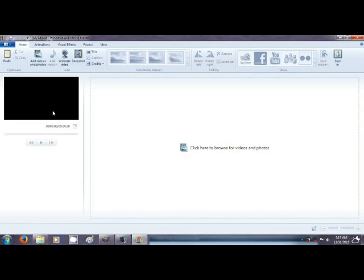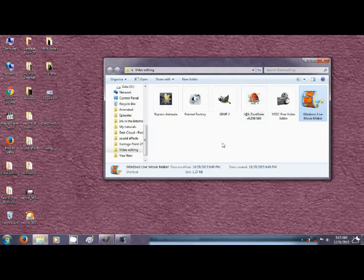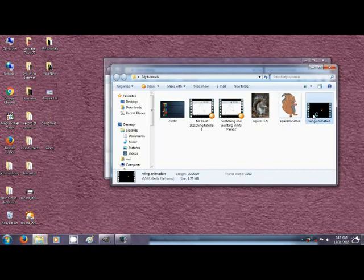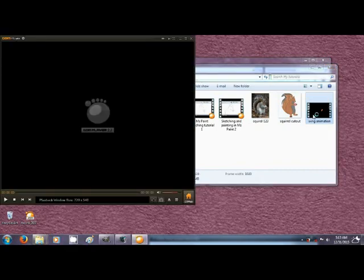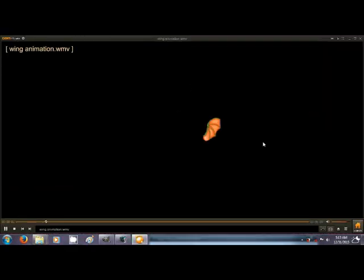You save the movie. And then you have the animation, which I have right here. See that? It looks like it's flapping backwards. Okay.